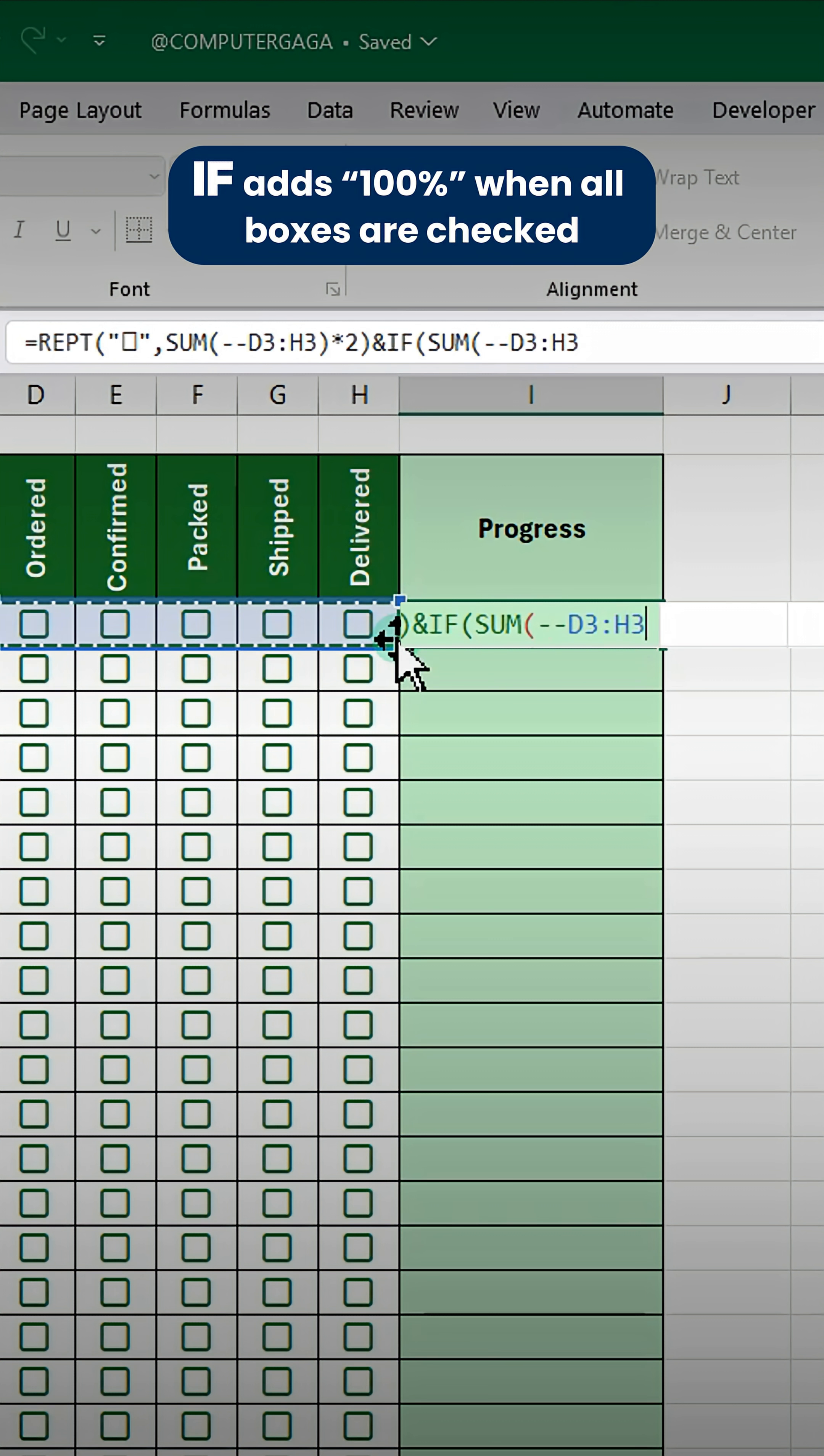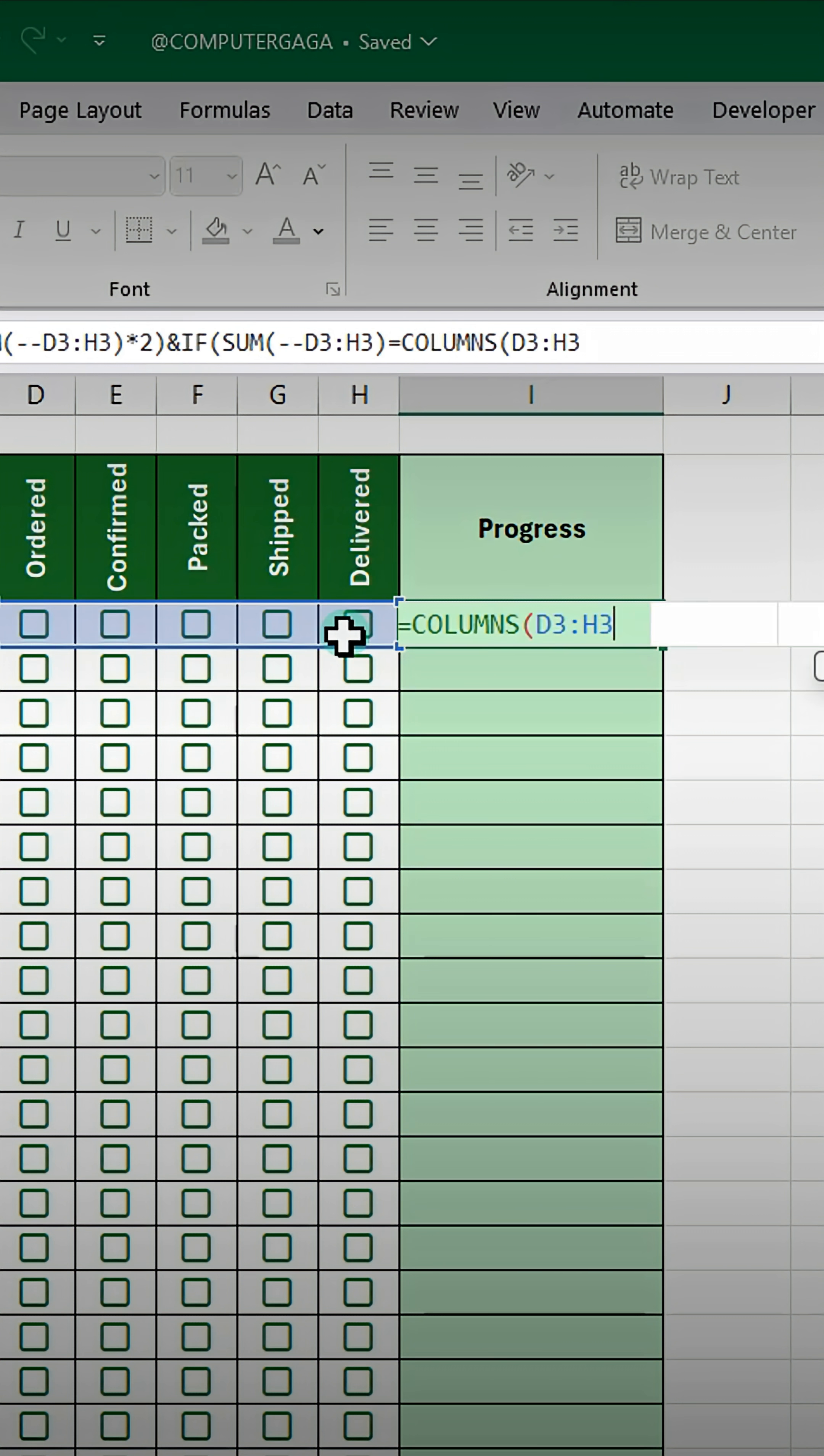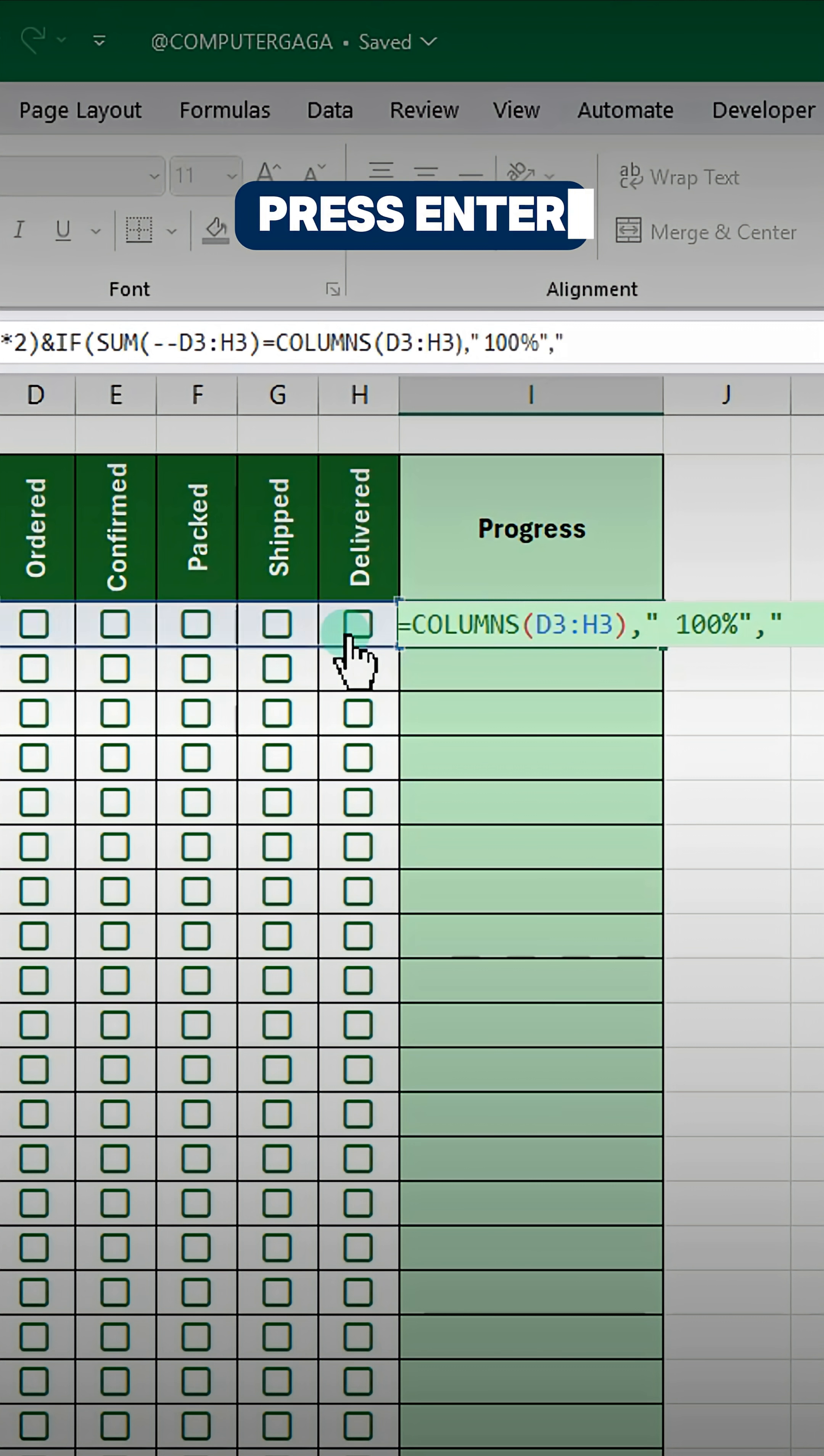IF adds 100% when all boxes are checked. Press enter.